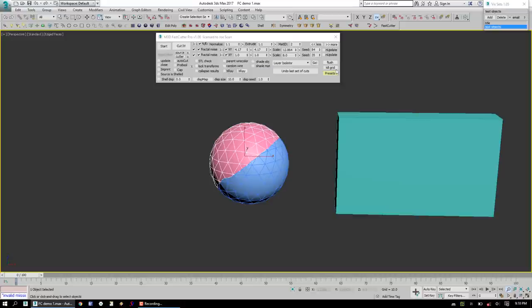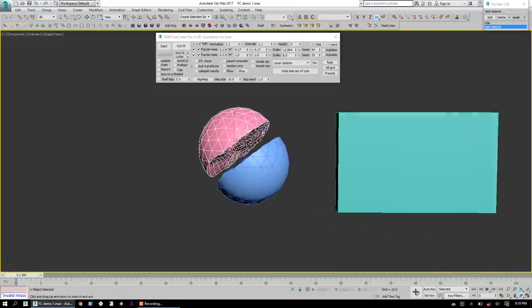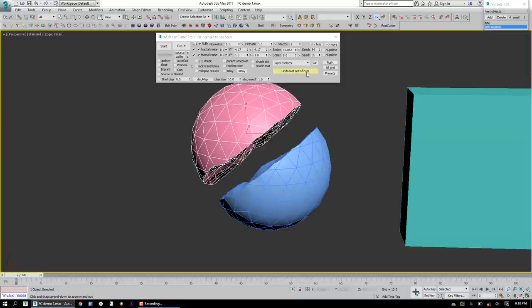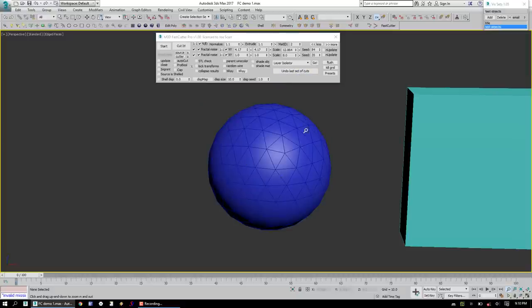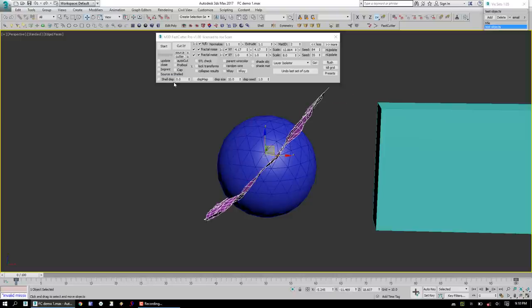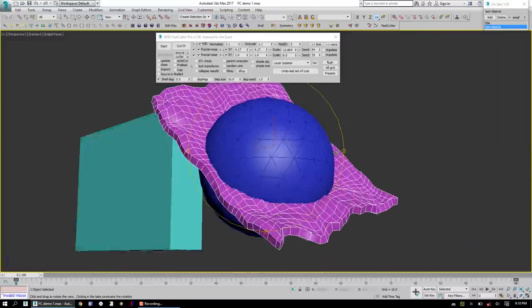Okay, that's all great. Let's go ahead and check those results. Undo. Okay, something else FastCutter can do is sometimes called Rift Cutting. We're going to call it Shelling the Displace, or Shell Displace.